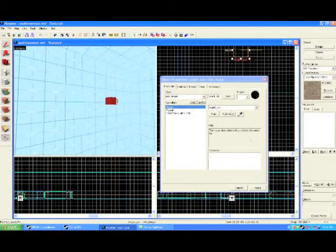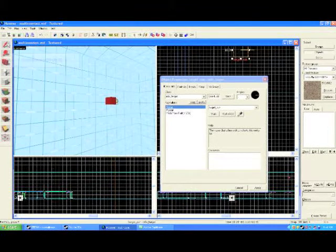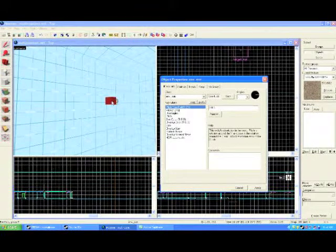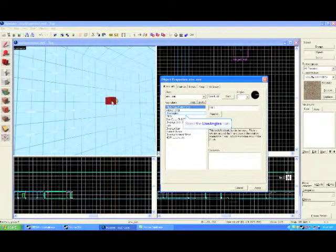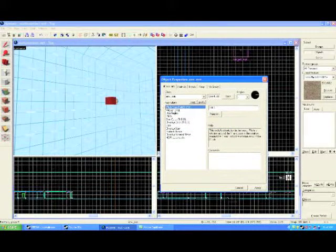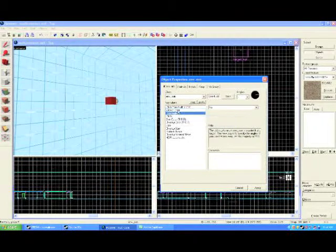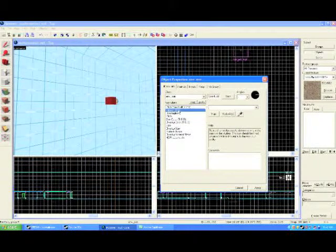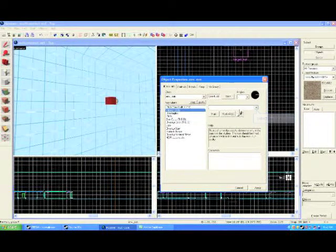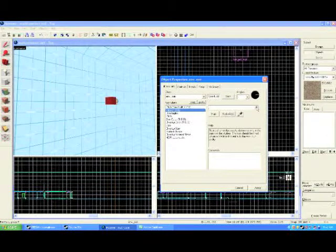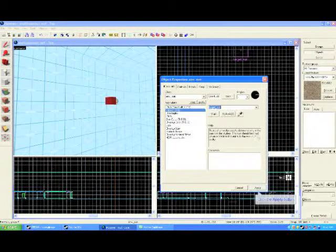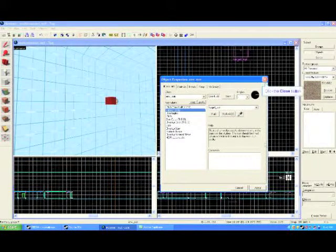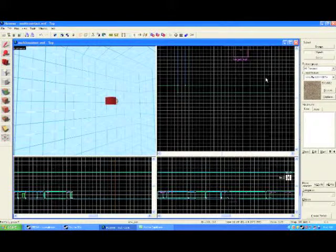So going up to that sun, hit your selection tool, select it, and now you see that you have the environment sun that's in place. There's a couple things we need to do. One of them is make sure the use angles is turned off. The second thing we need to do is set the viewer entity. So click the viewer entity window, go to the drop-down menu, and then you see your target that you created, your target for the sun. Click that. Hit apply.